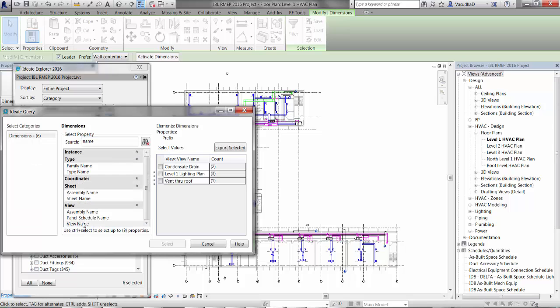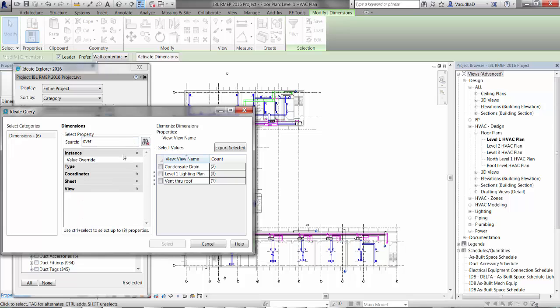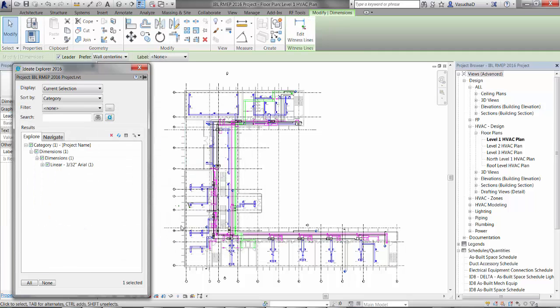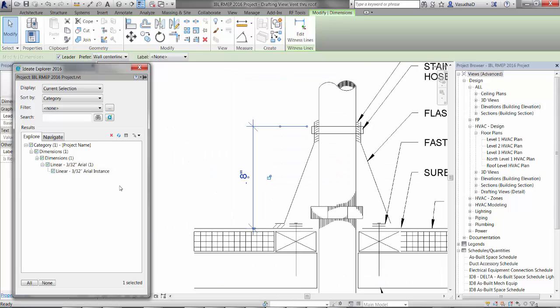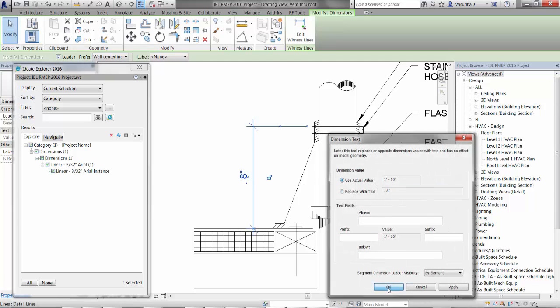As you select a property, you'll see a summary of the values on the right-hand side. You can use the search box to quickly find the property you need. A great tip for project auditing is to review the value override setting. Here we can see that, thankfully, only one of the dimensions has been overridden. Use these Query results to refine the selection and then use Explorer to open the correct view.